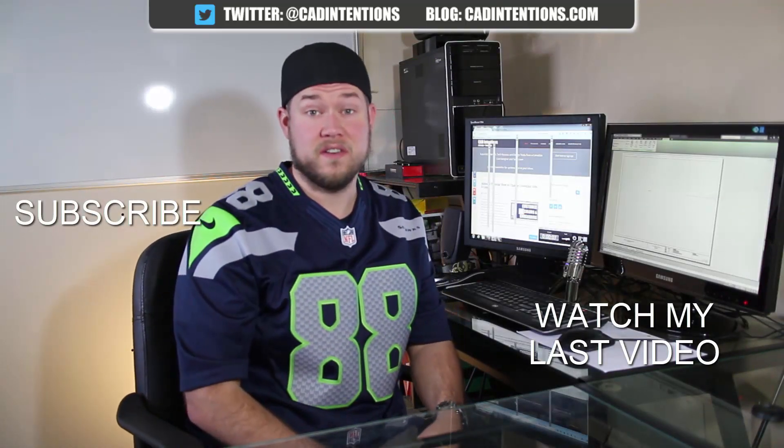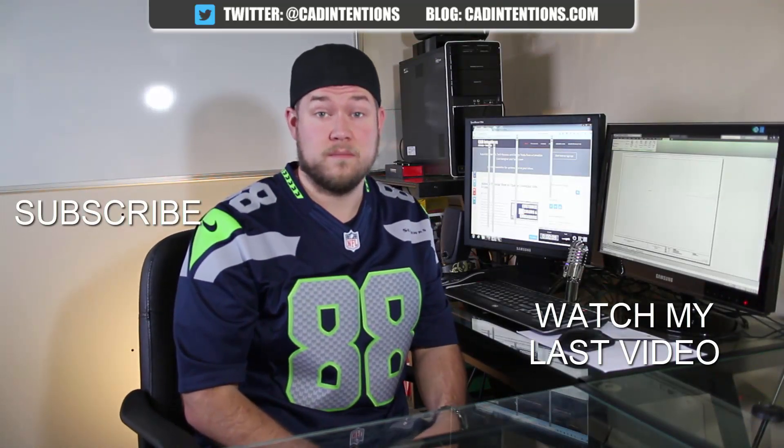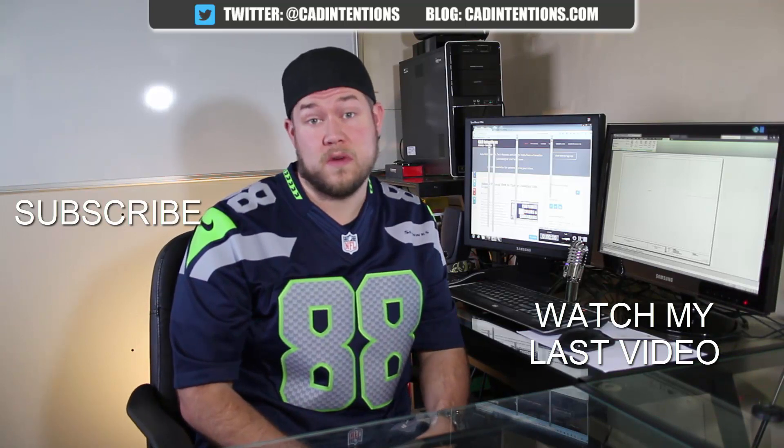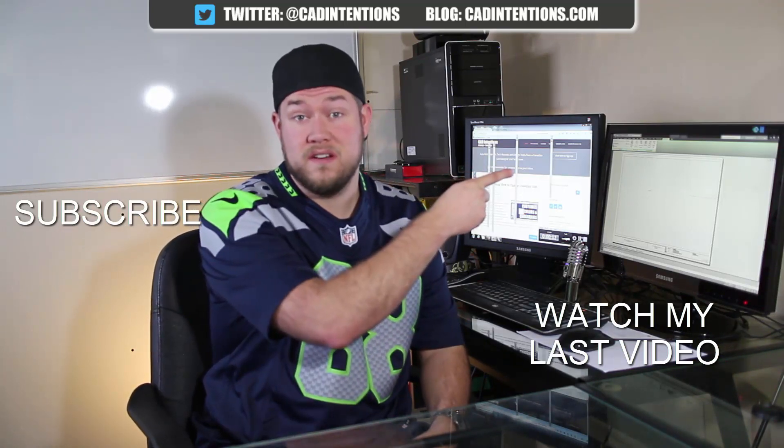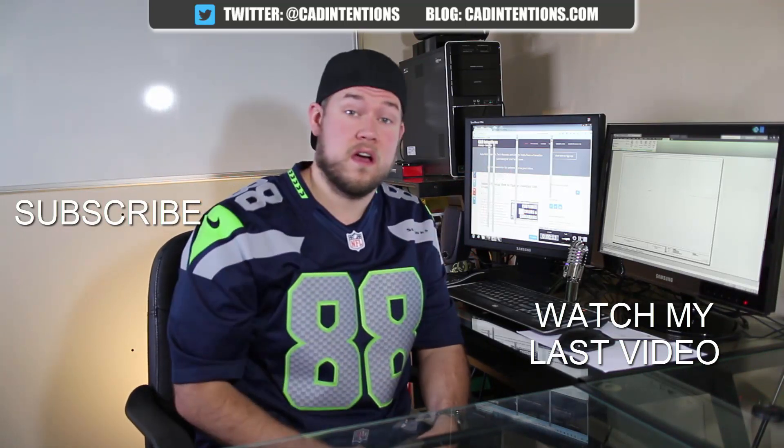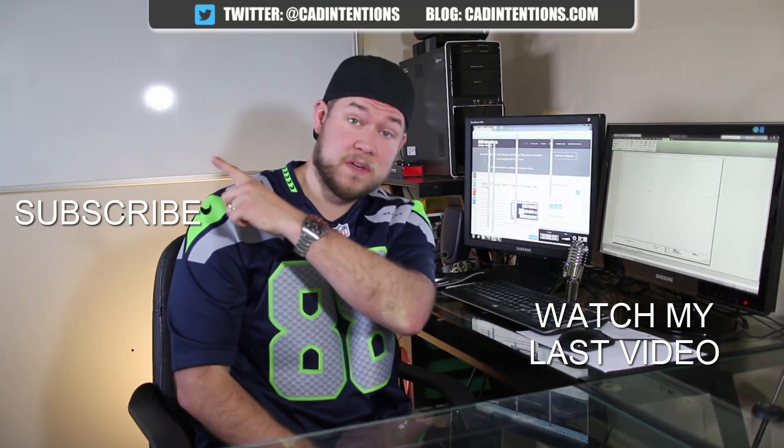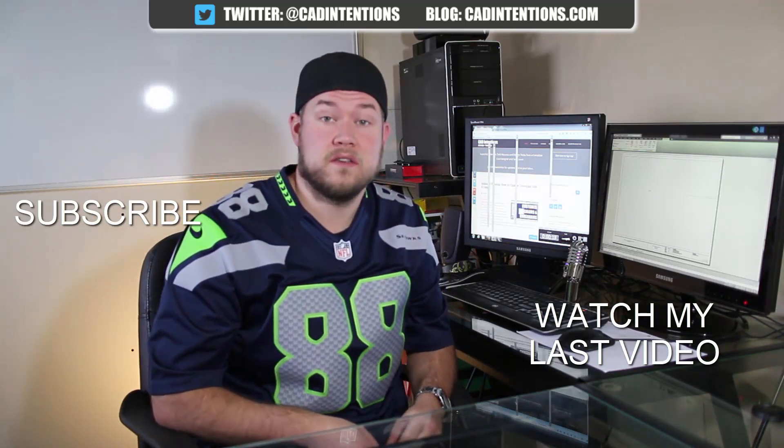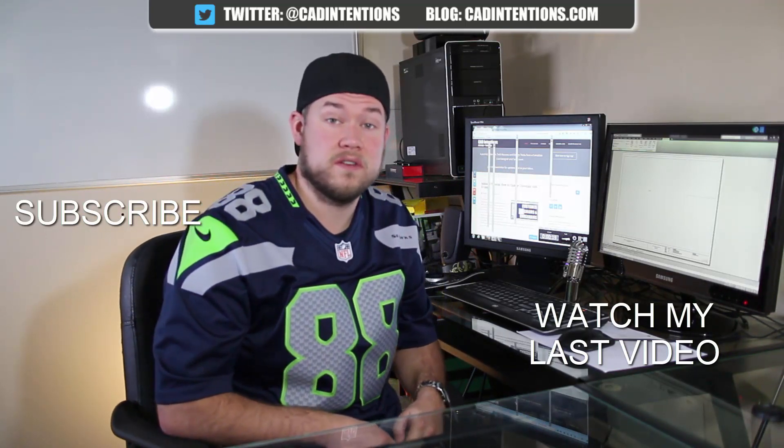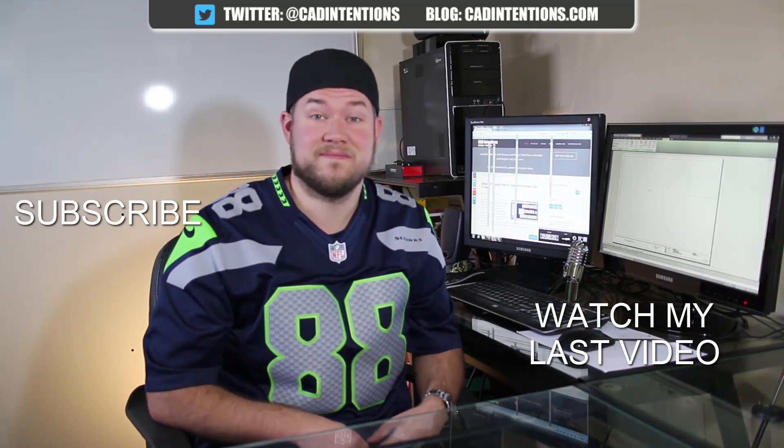Thanks for watching the video. I hope you guys enjoyed it. Be sure to check out my last video right here and don't forget to subscribe up here to make sure you're up to date and you see all my new videos. Thanks again. Cheers.